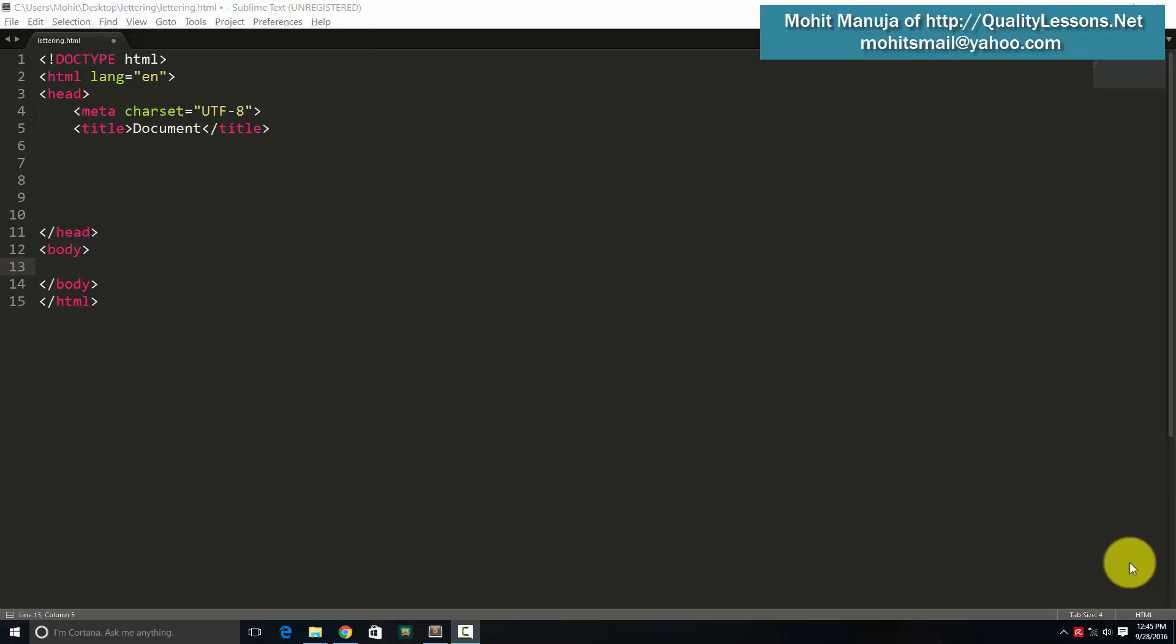A very good day to you people. My name is Mohithan. Today I'm going to talk about Lettering.js. It's a jQuery plugin. What exactly does it do? It helps you with typography.